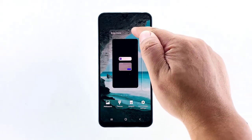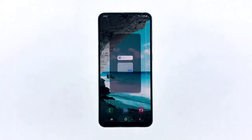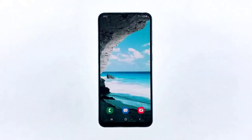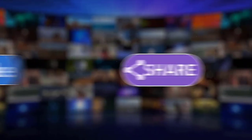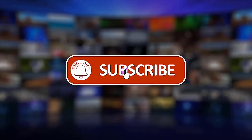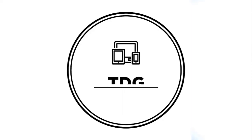Now Bixby won't launch even if you accidentally press the power key, and Bixby Home won't open if you swipe to the right from the home screen. We hope that this guide has been helpful. Please support us by clicking like, share, subscribe, and hit the notification bell for more troubleshooting videos.